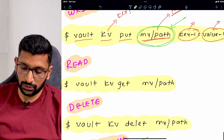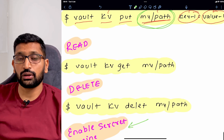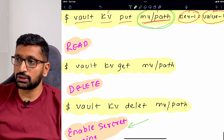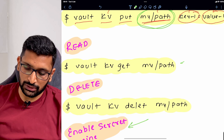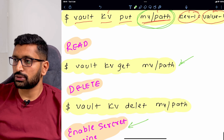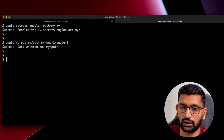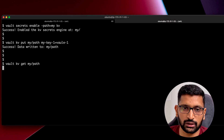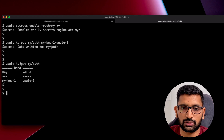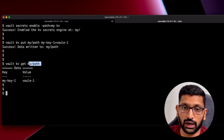Now let's look at how to read a secret from HashiCorp vault. The command is 'vault kv get' followed by the path name — in this case 'my/path'. Going back to the terminal, I run the command and here you can see the secret stored at 'my/path' being read successfully.